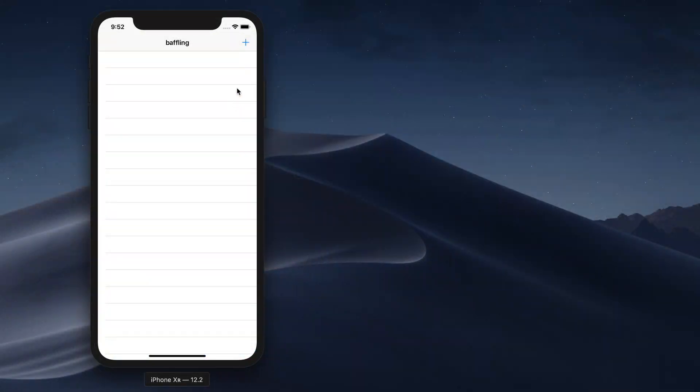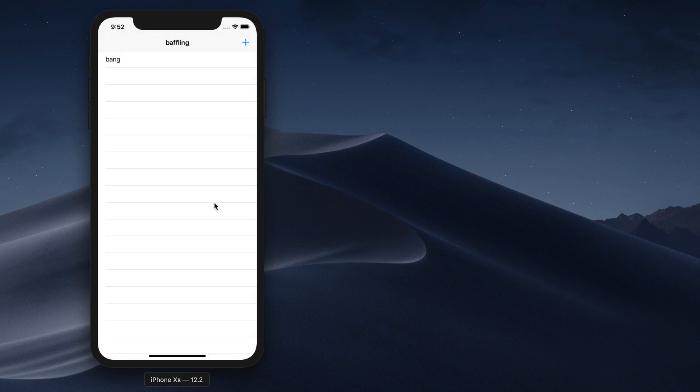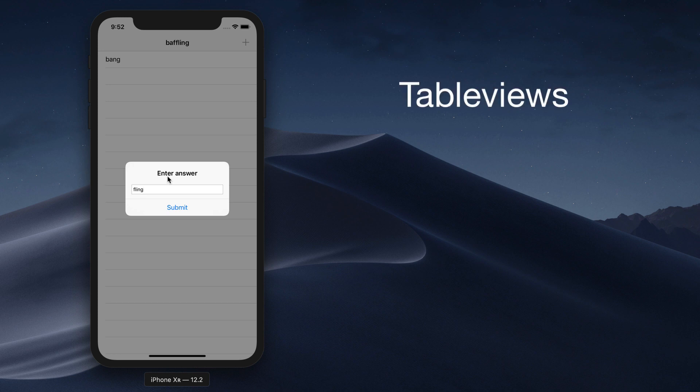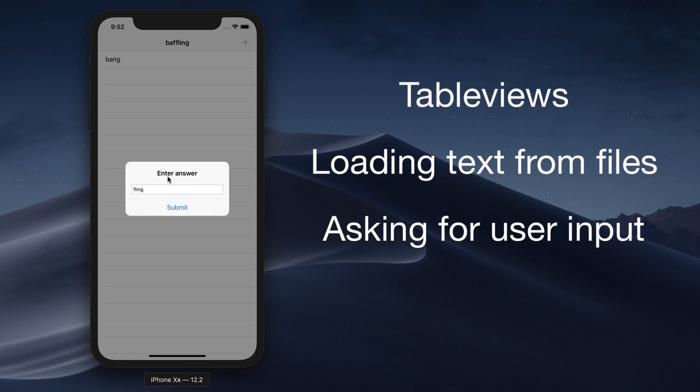In this project, you're going to learn how to make a word game that deals with anagrams. But as usual, I'll be using it to teach you more about iOS development. This time around, we're going back to the table views seen in Project 1, but you're also going to learn how to load text from files, how to ask for user input in UIAlertController, and get more insight into how closures work.